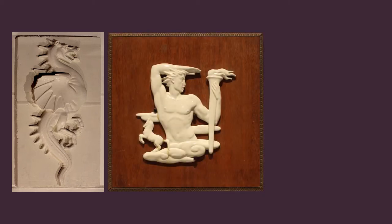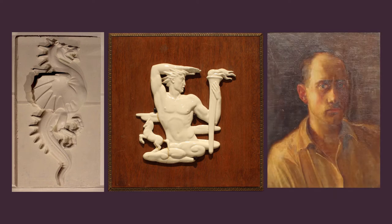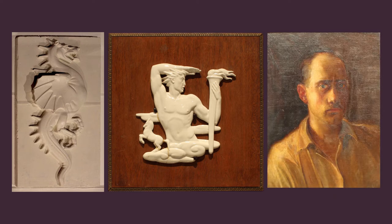Today we're going to learn about the work of C. Paul Jenewine and make an art deco relief sculpture inspired by it.